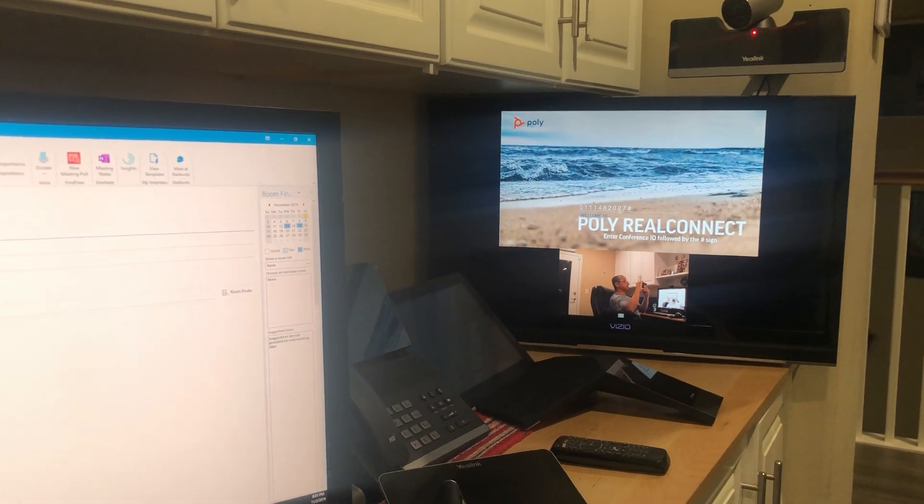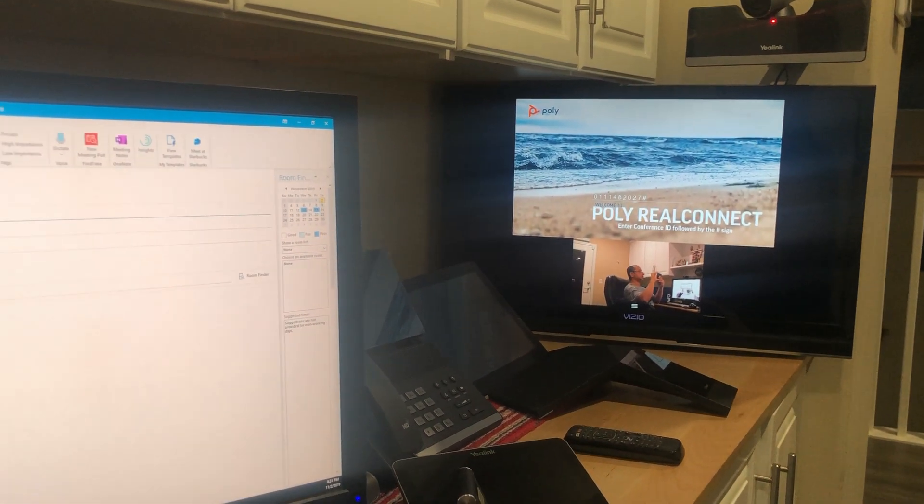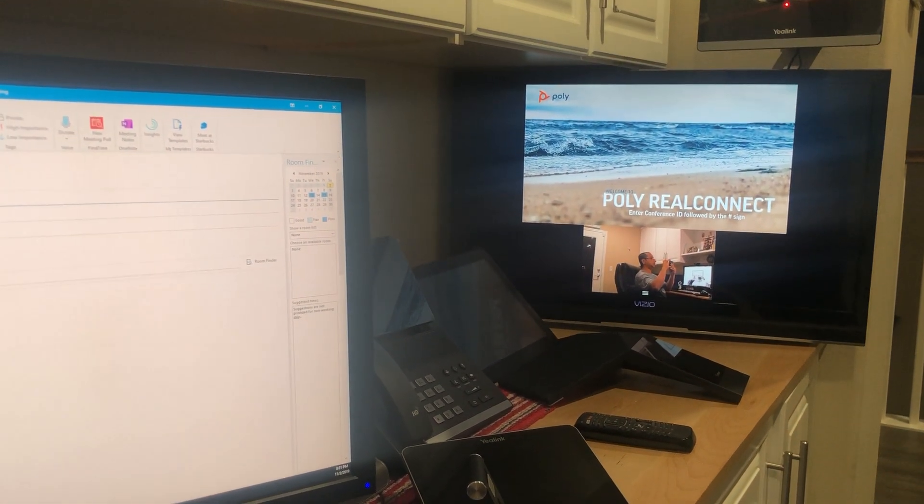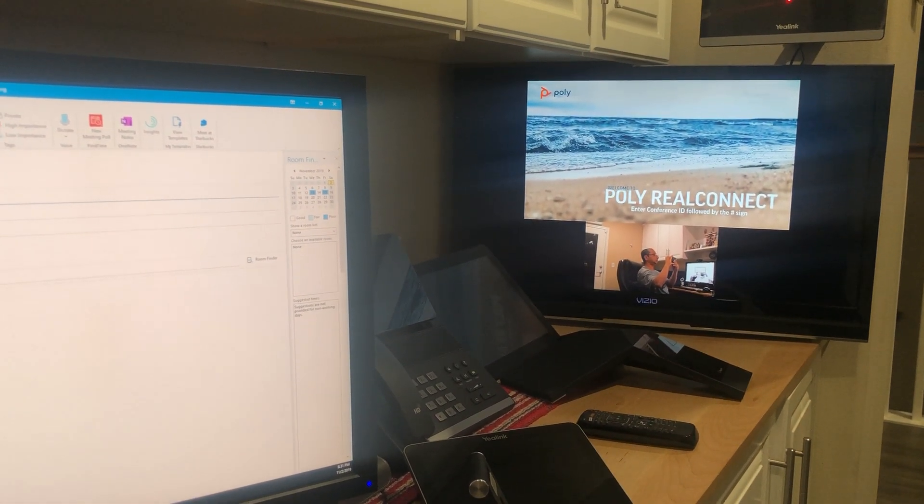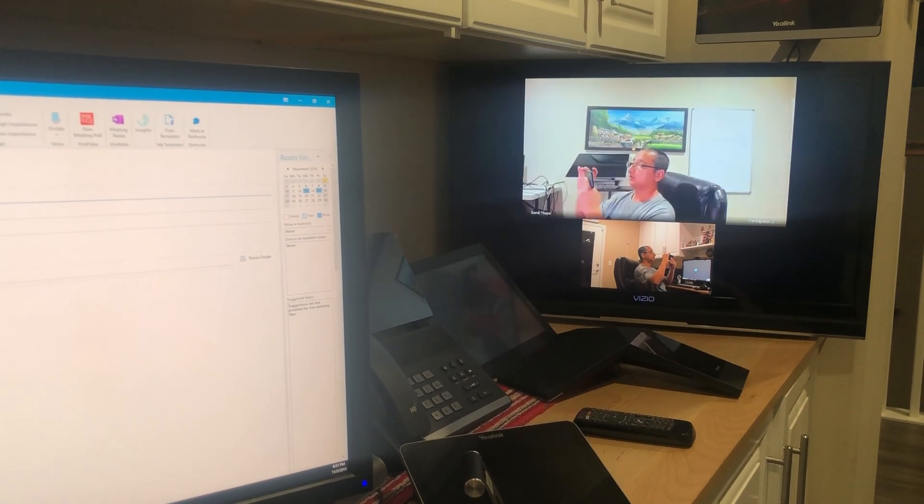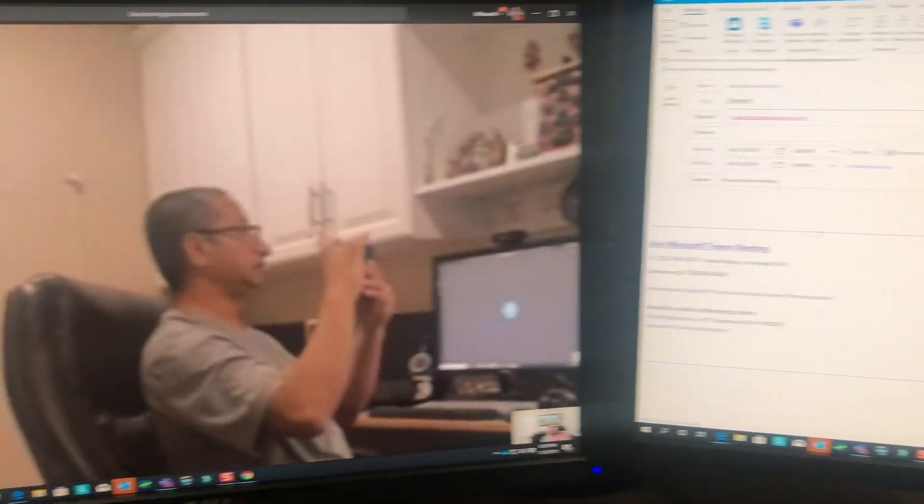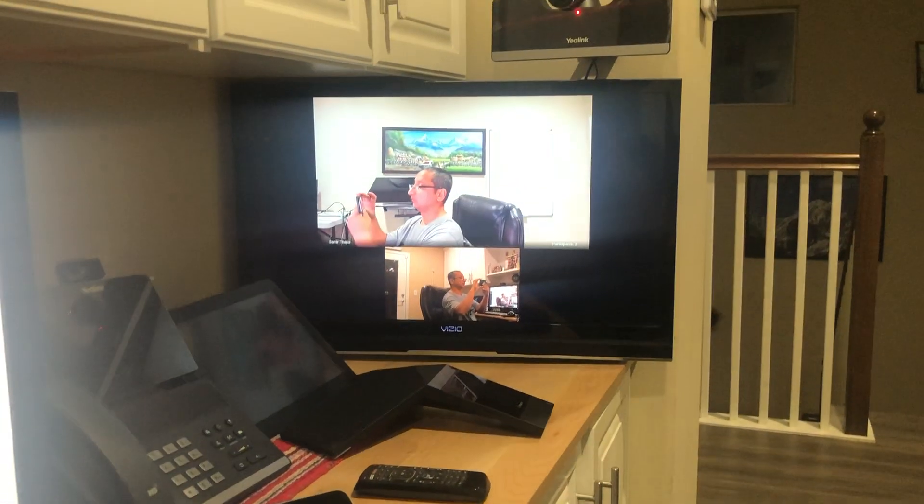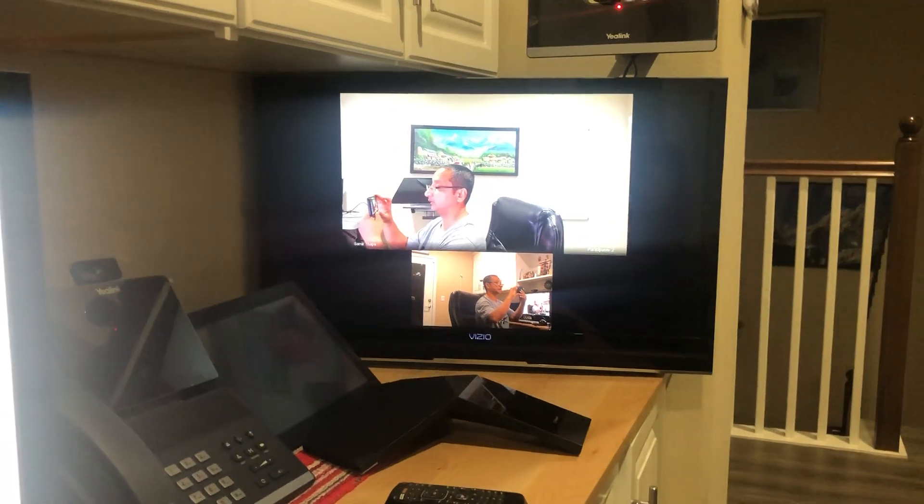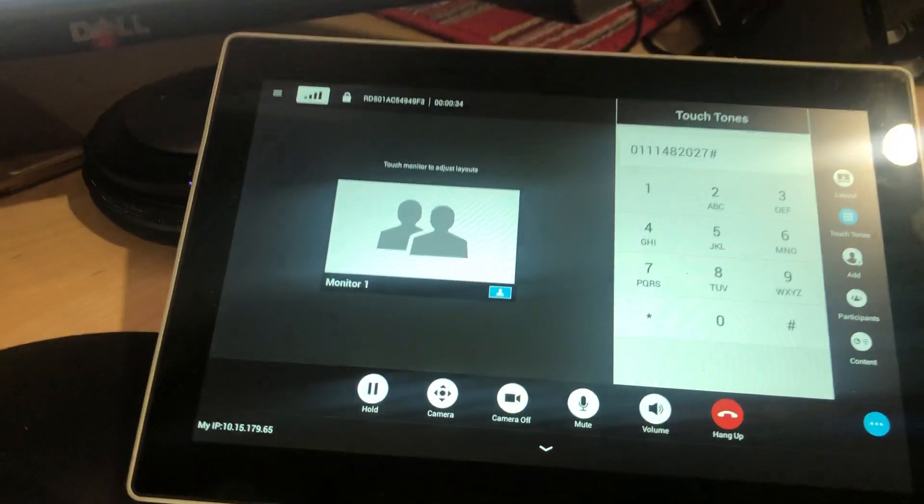Instantly... one, two, three, come on... there we go. So there we go, the video, audio. I can hear the echo already. Cool, it's very simple.